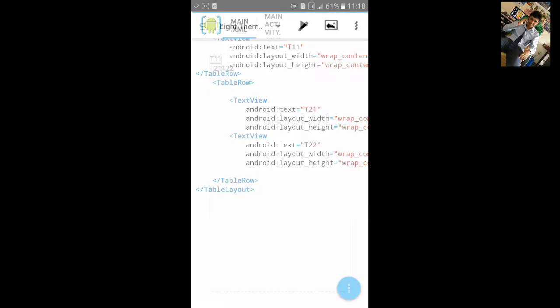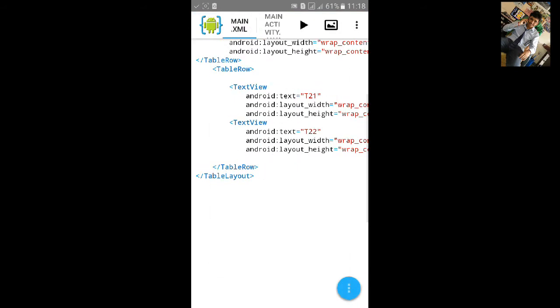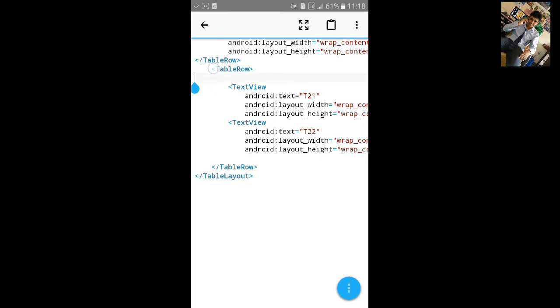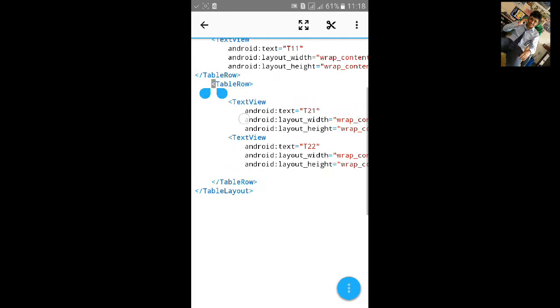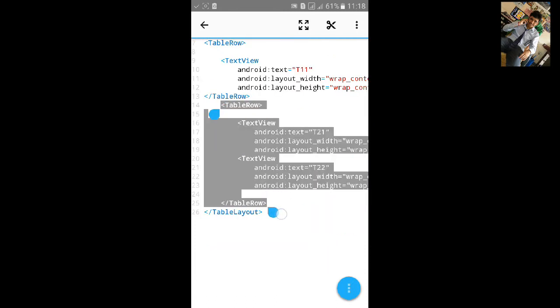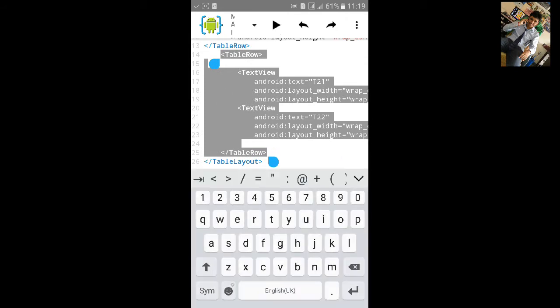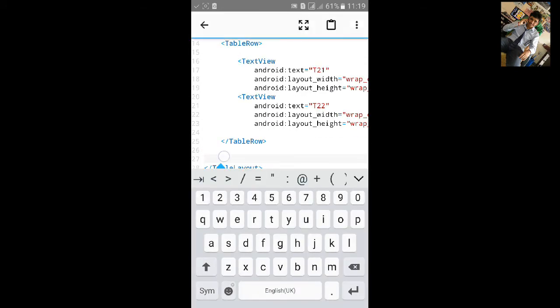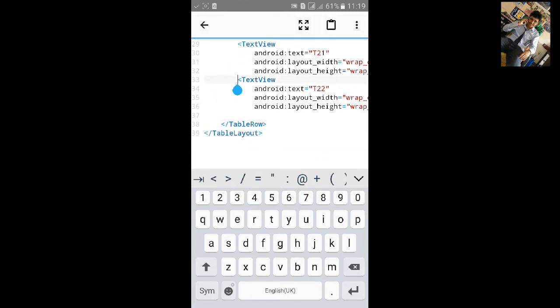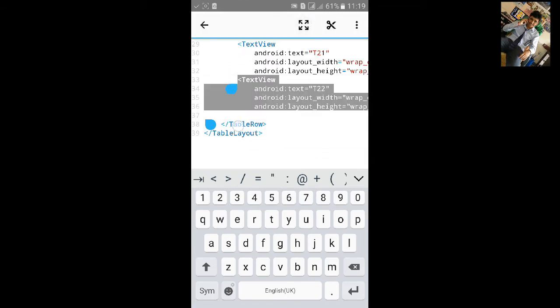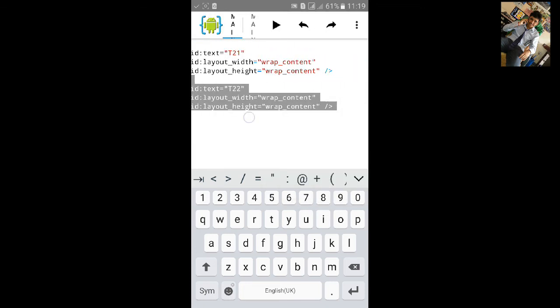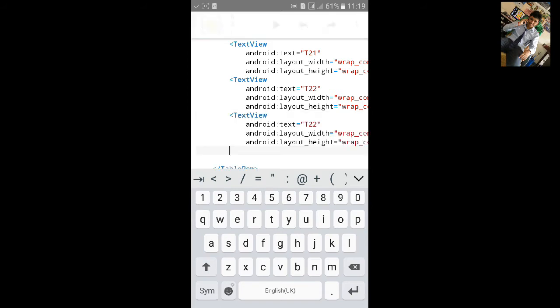And also let's add third row. That will be of three column. Just copy the code and paste it, and again paste. Copy and paste one text view. It will be third row, so I will type T31, T32, and T33.